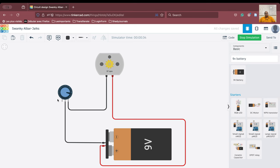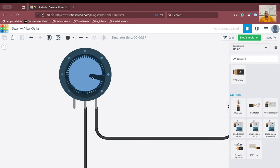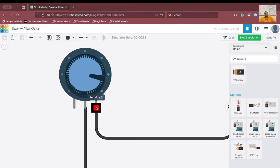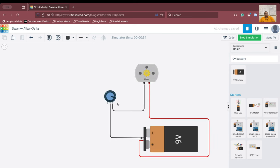This is the way you can change the speed of the fan based on the position of the wiper. Remember that this potentiometer has three terminals: terminal number 1, the wiper, and terminal number 2. Based on how you connect these terminals to the battery and to the motor, the speed of the motor is going to decrease or increase.